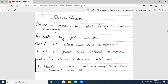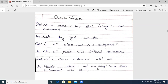We will start at the bottom of the line, but we will not write below the line. After that, you have question number 3. Question number 3 is: Who shares the environment with us? Plants, animals, and non-living things share the environment with us.